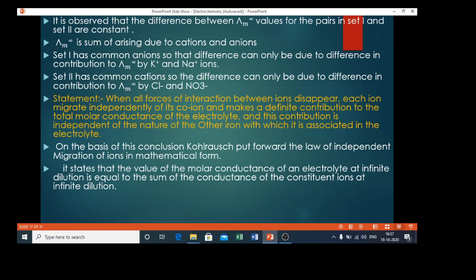Lambda m infinity is a sum arising due to the cations and anions. Set 1 has common anions, so the difference can only be due to the difference in contribution to lambda m infinity by K⁺ and Na⁺ ions. Set 2 has common cations, so the difference can only be due to the difference in contribution to lambda m infinity by chloride ions and nitrate ions.